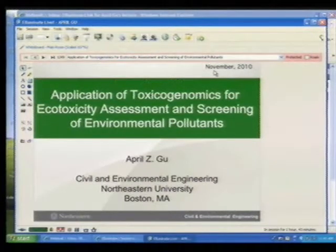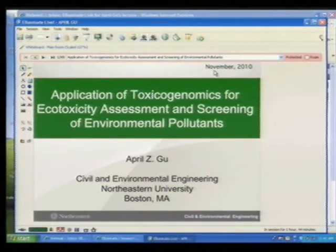Thank you so much for this opportunity today to share some of the work we've done along this direction of research. The title of today's topic is Application of Toxicogenomics for Ecotoxicity Assessment and Screening of Environmental Pollutants — not specifically nano, but a variety of environmental pollutants. I apologize that this presentation cannot be operated in PowerPoint, so some animations won't show up as I go through this.